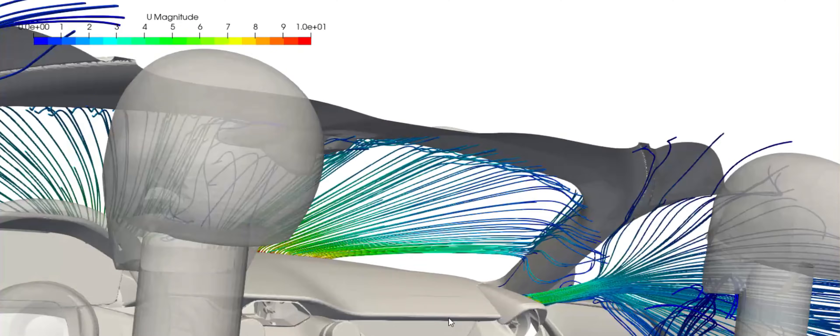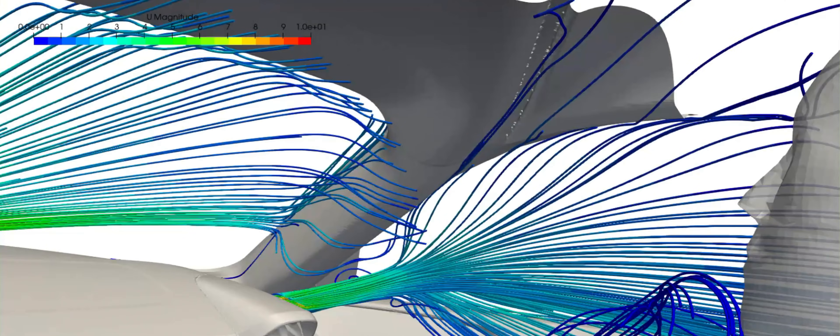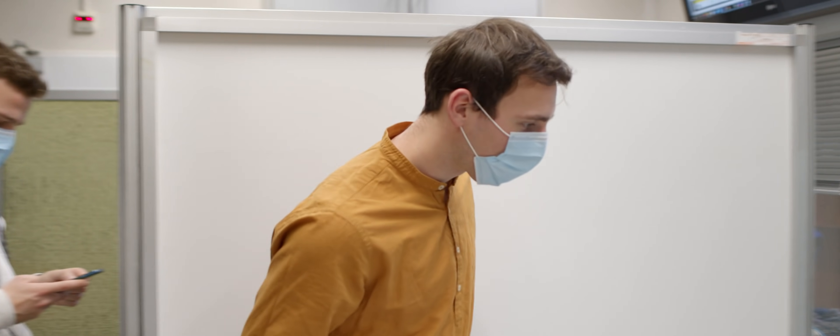This car just came from the factory directly two hours before this specific test so it just drove a couple of kilometers just for engineers to check if all the systems are working and that's it.